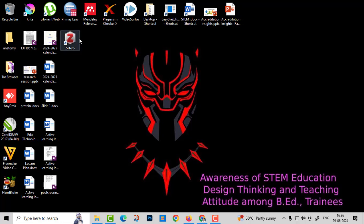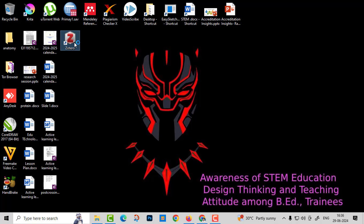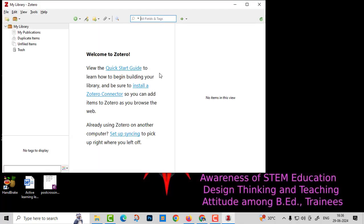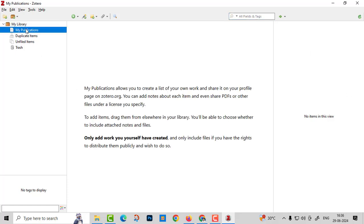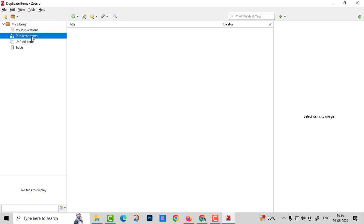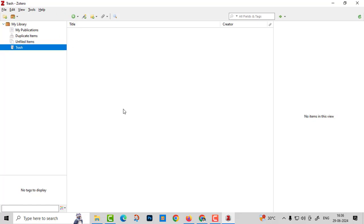You can see the Z symbol, the Z icon on the desktop. Just click, that is Zotero. All the guidelines, everything is inbuilt. You can add your publications, duplicate items, everything. Trash, all the settings are there. Just I'll show you how to add content.